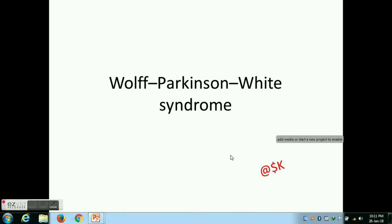Wolf-Parkinson-White syndrome, WPW syndrome.